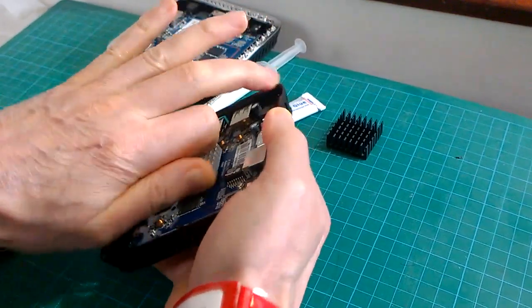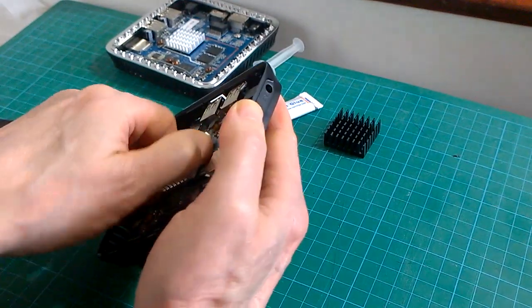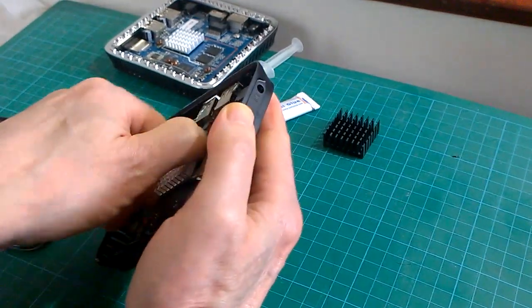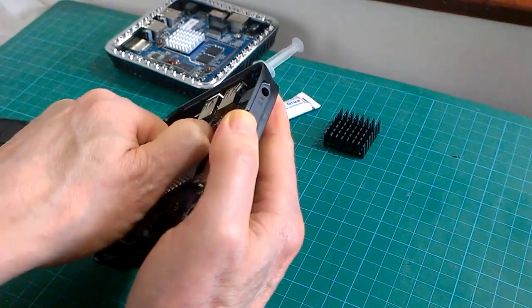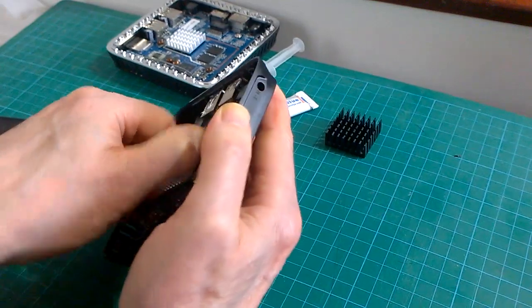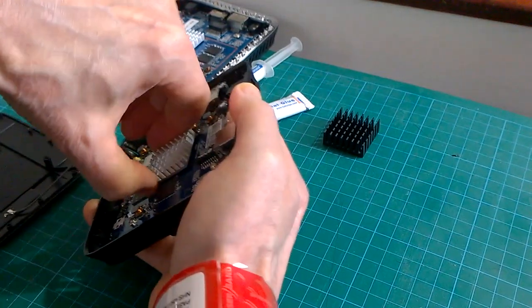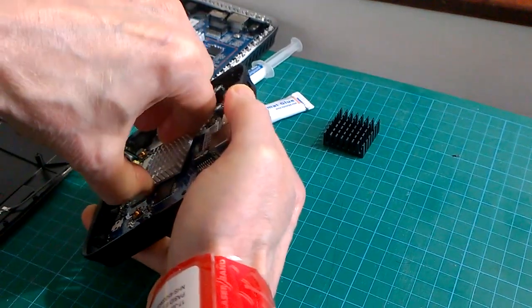It just keeps getting ever so slightly looser, but it's taking a lot of twisting.